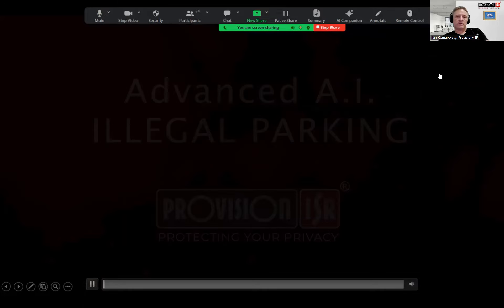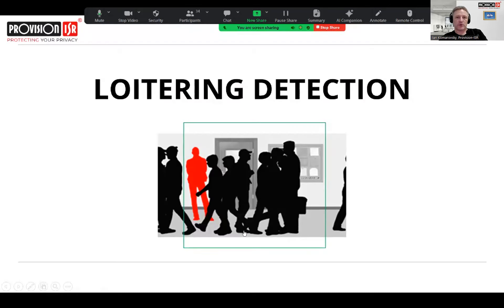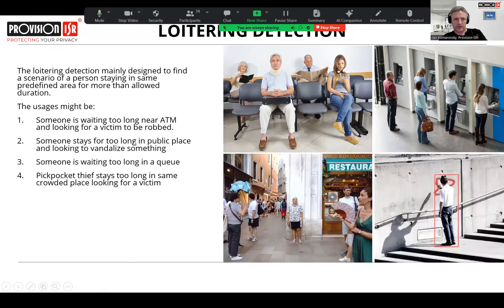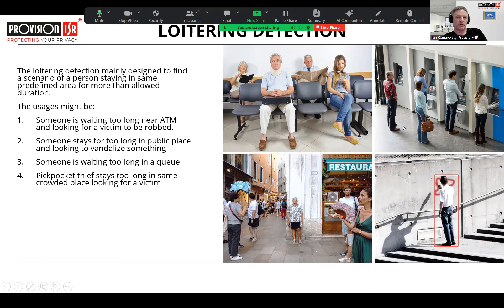The next analytic is loitering. Loitering detects a person — not a vehicle — staying in a specific area for a defined amount of time, using the same logic as illegal parking for vehicles. Use cases include improving service by detecting when somebody waits in a queue too long, catching a security scenario of someone waiting near an ATM machine too long looking for a victim, or detecting vandalism scenarios where people stay in an area and start causing damage.